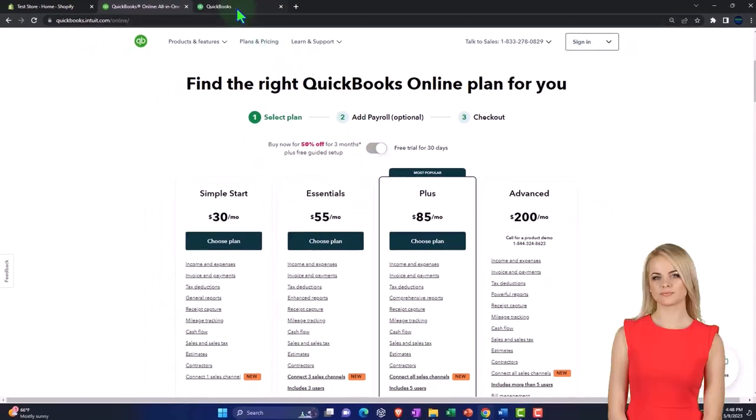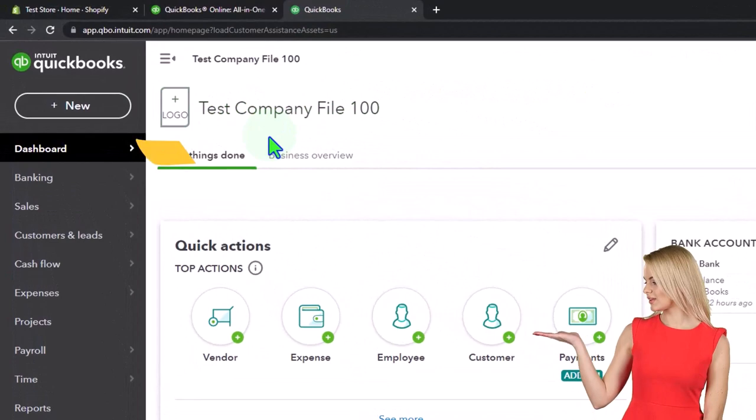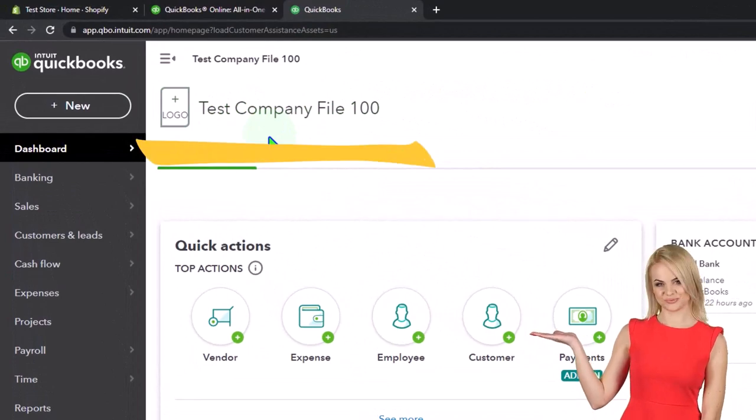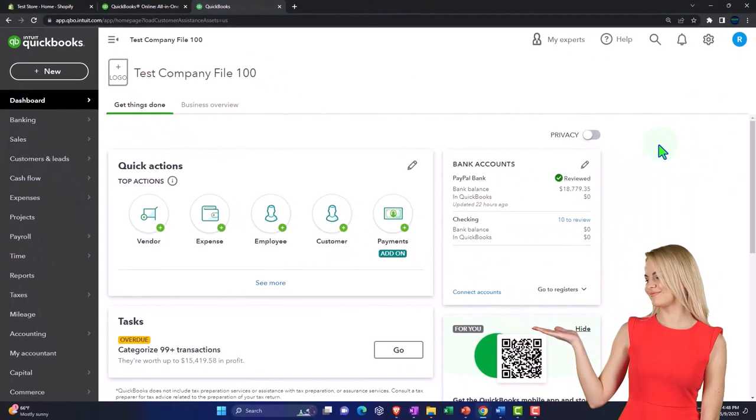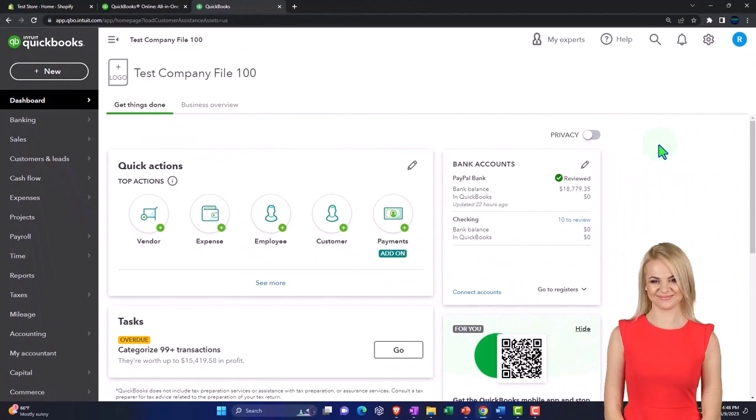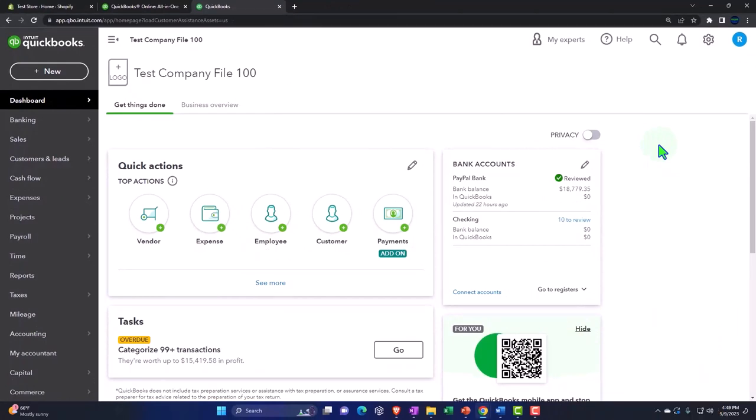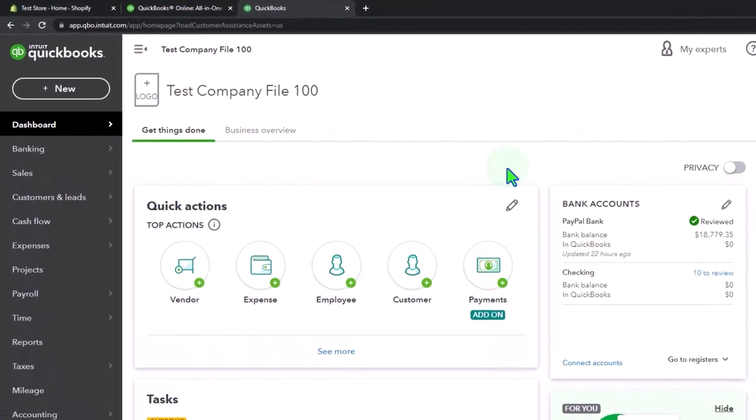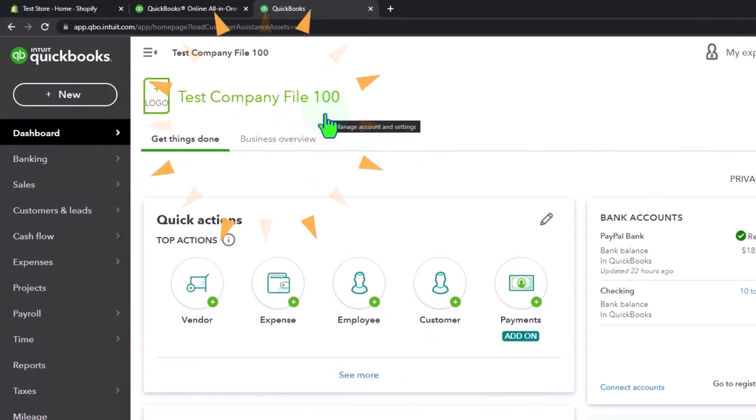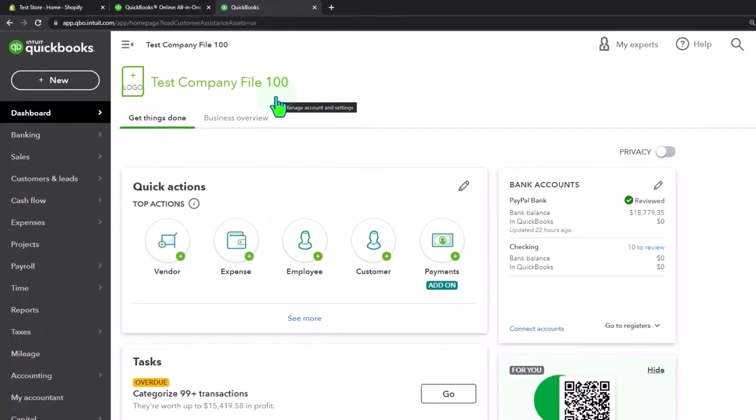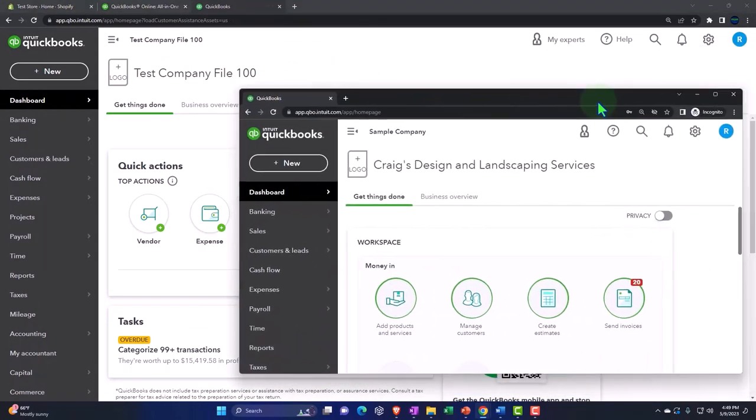The other option you have is to use the QuickBooks Online sample company file. And you can open the sample company file while having your current company file open if you use another browser or we suggest using the incognito window.